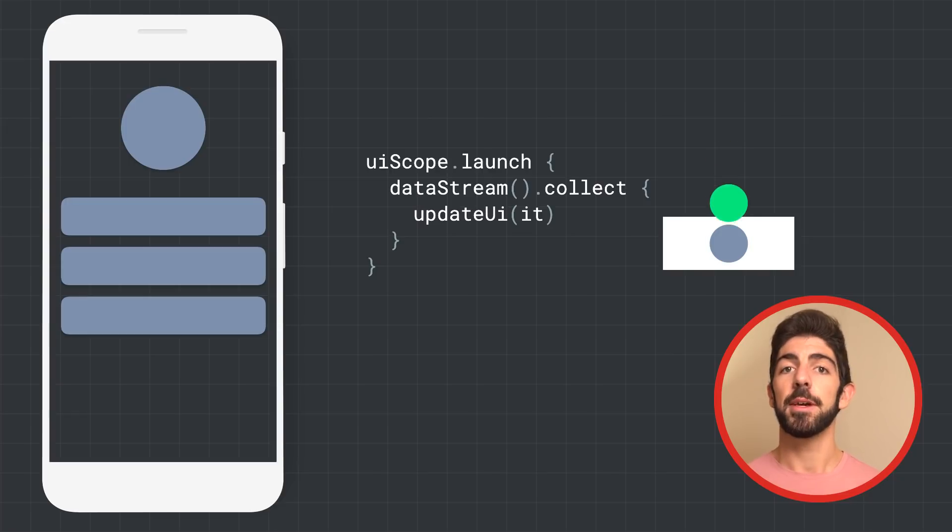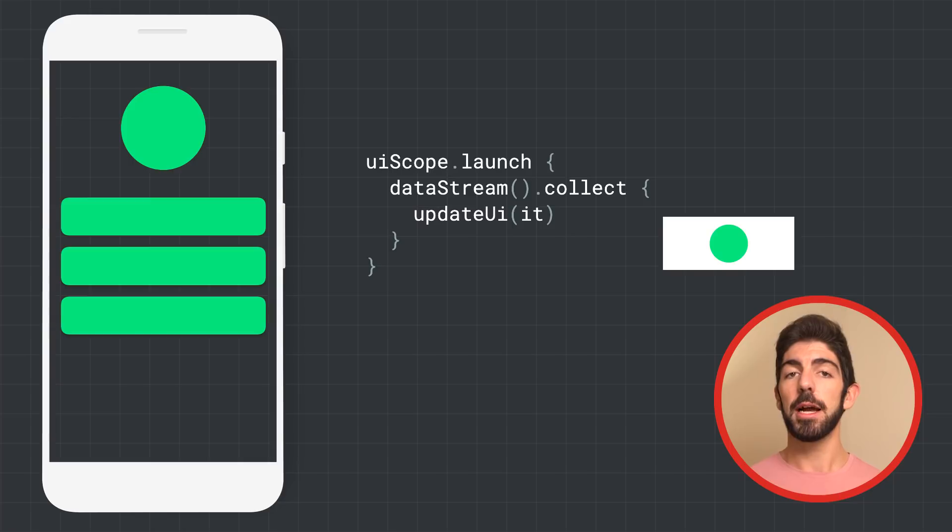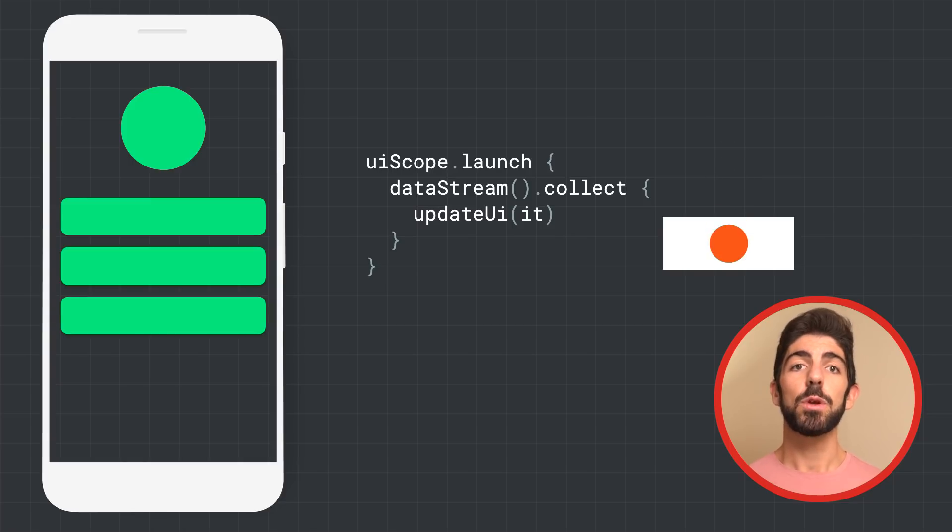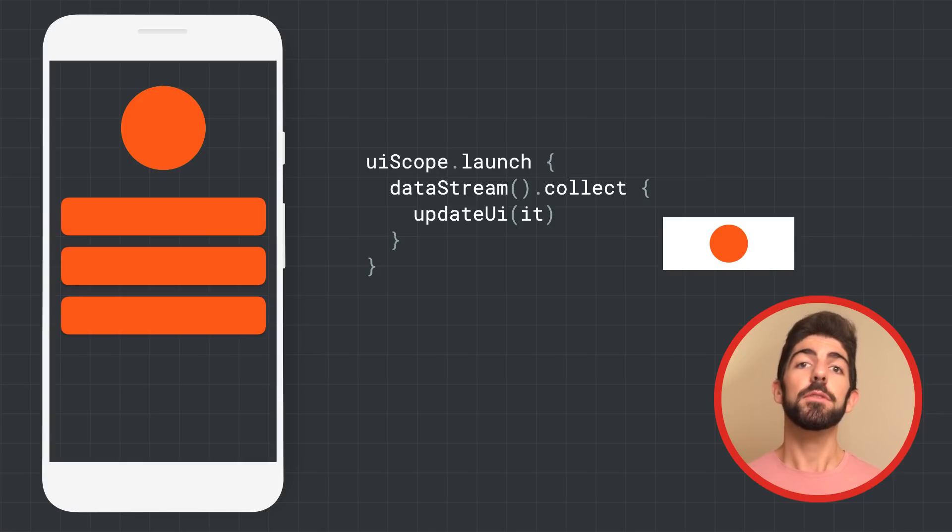When a new element is emitted to the flow, updateUI will be called with the new value. New values will be processed until there are no more elements to emit to the flow or the UI goes away.